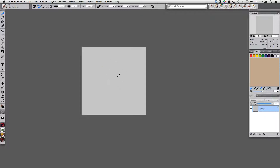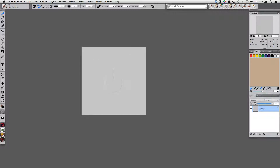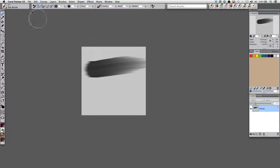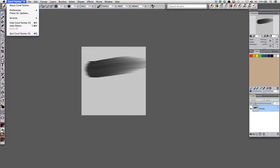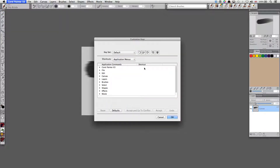Also in brush mode, holding down the Alt button temporarily switches to the eyedropper tool. If you've made a mistake, you can undo by pressing Ctrl+Z on a PC or Command+Z on a Mac. To redo, press Command+Y or Ctrl+Y. You can customize all these options by going to Preferences and Customize Keys.